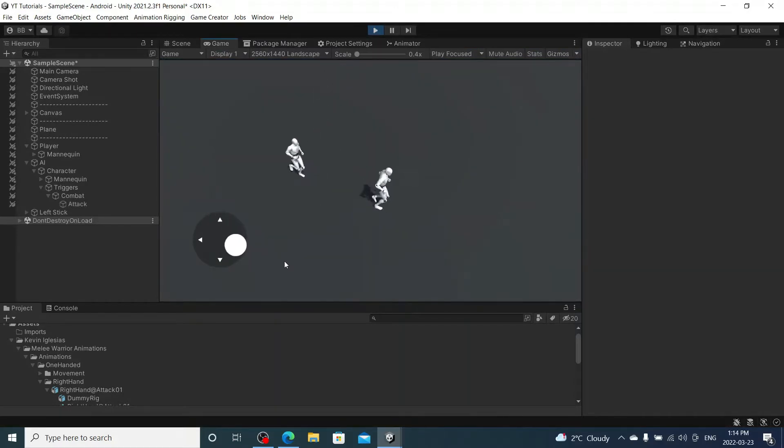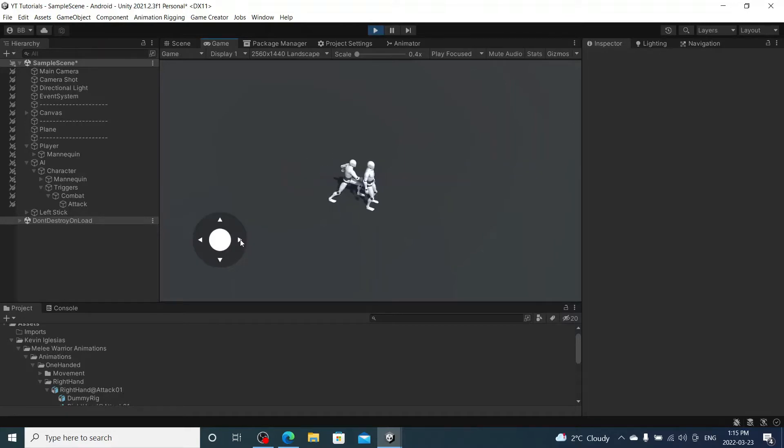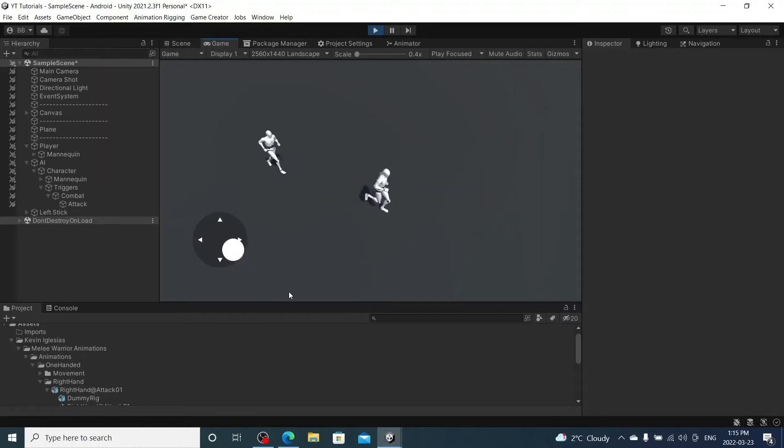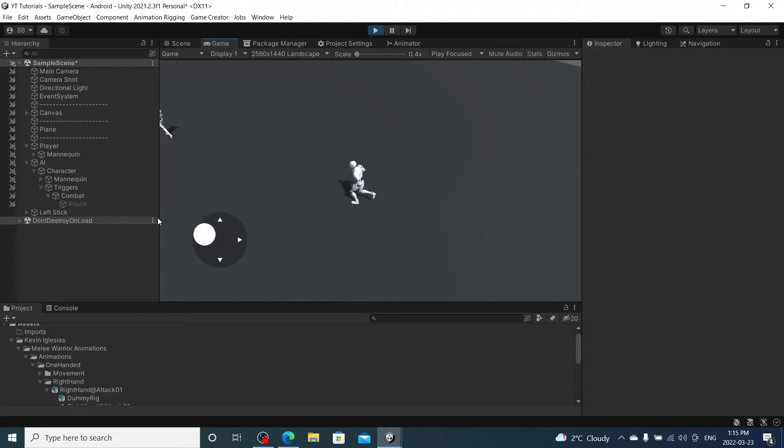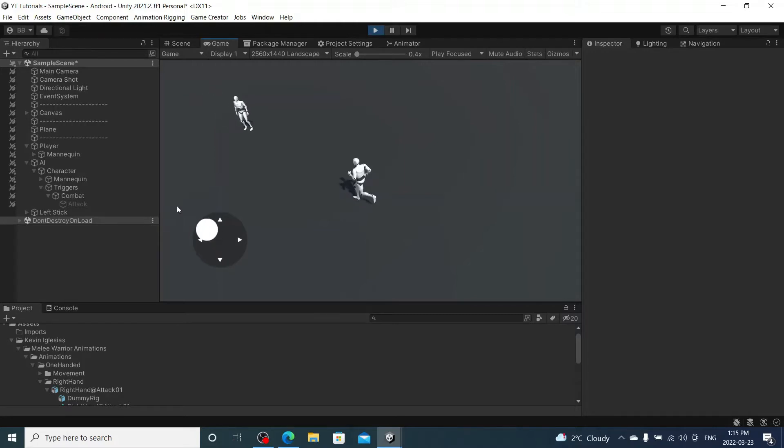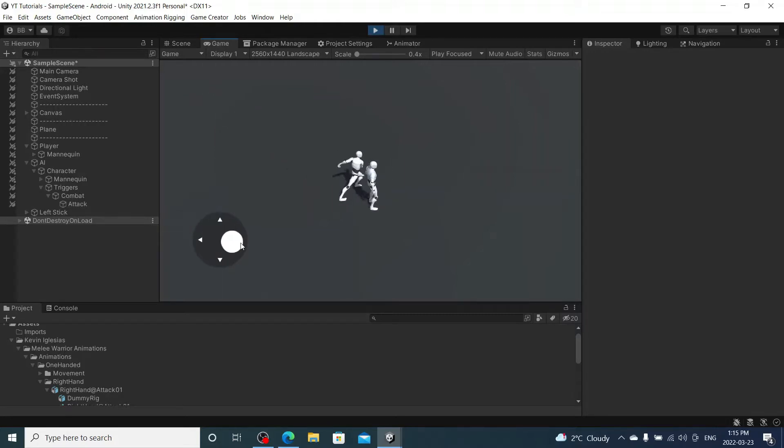Alright, so they're chasing us, they're attacking us. That's good. I run away, they start chasing again, and if I get out of the bubble they should run back to where they started. Let me just double check that it works for a second time. Okay, beautiful.